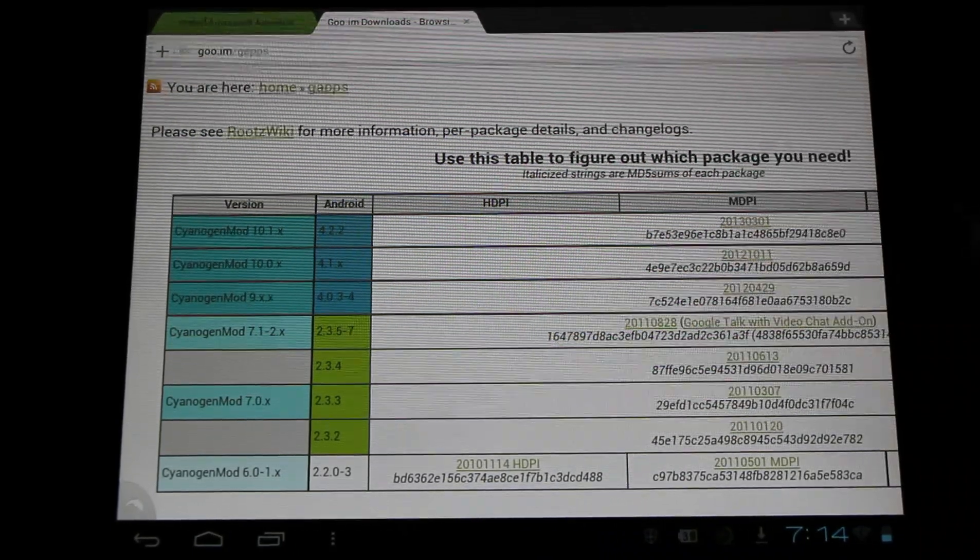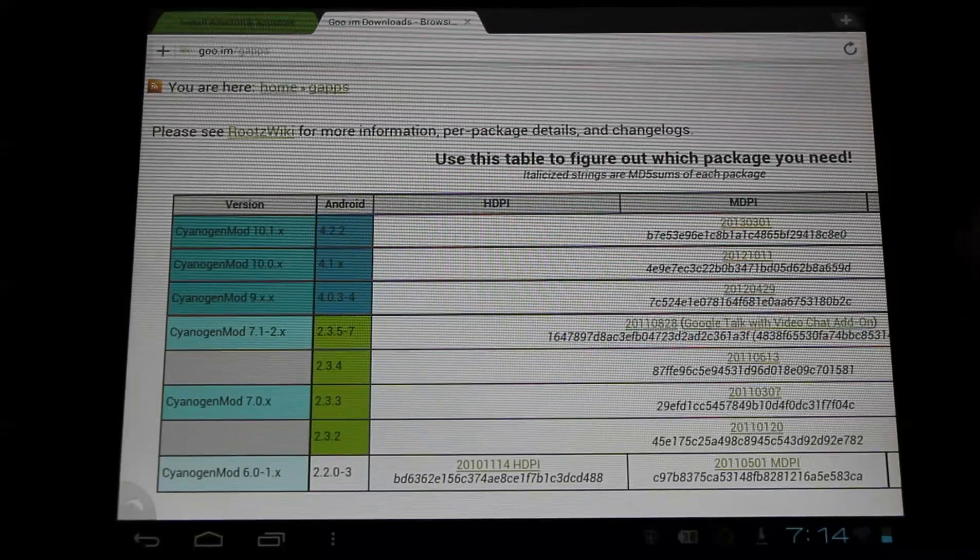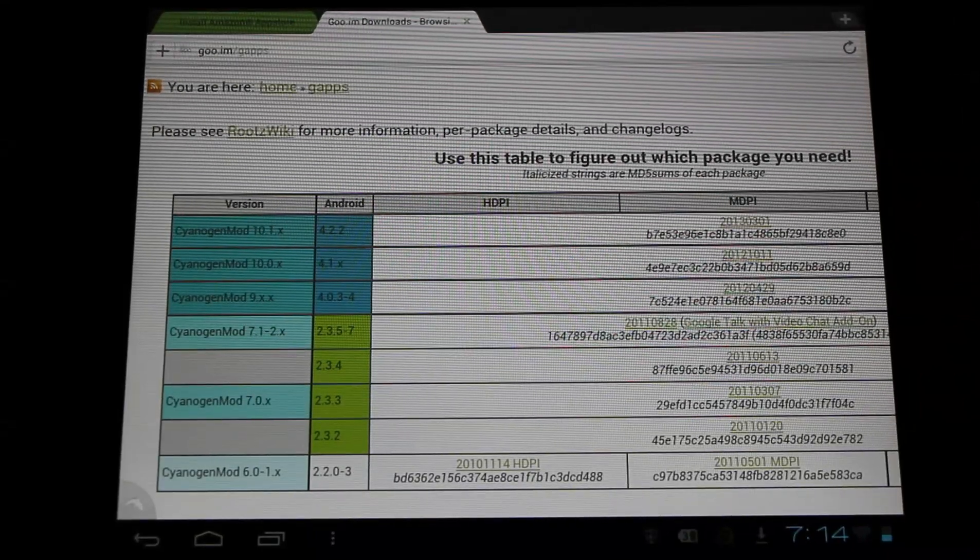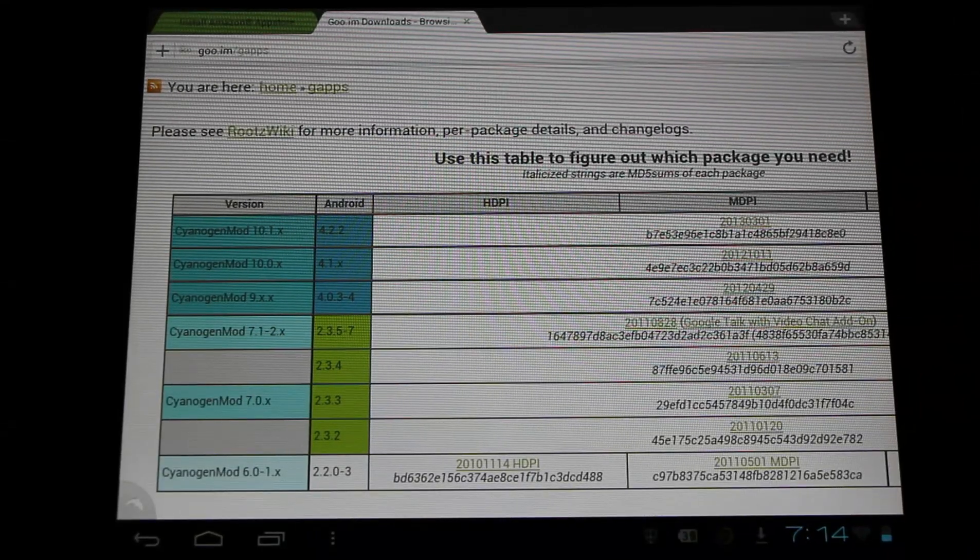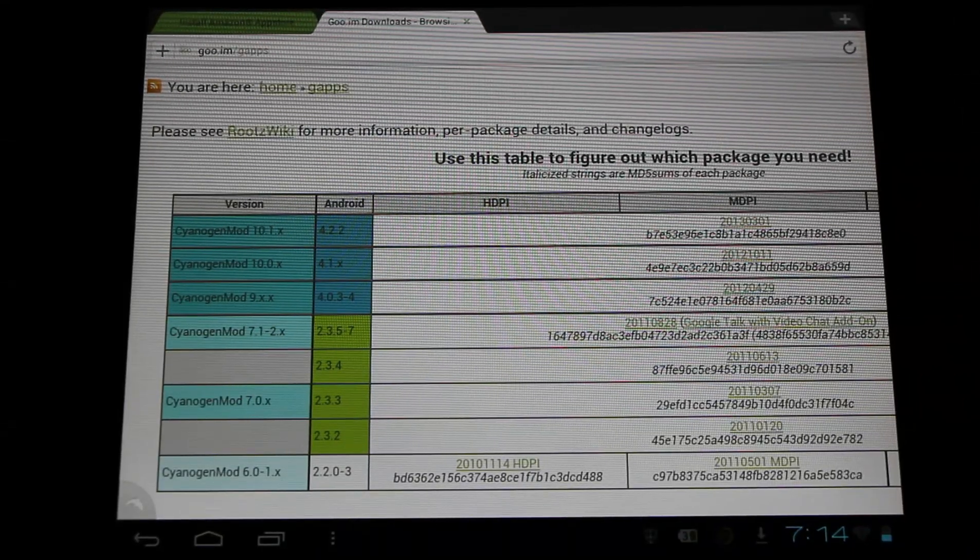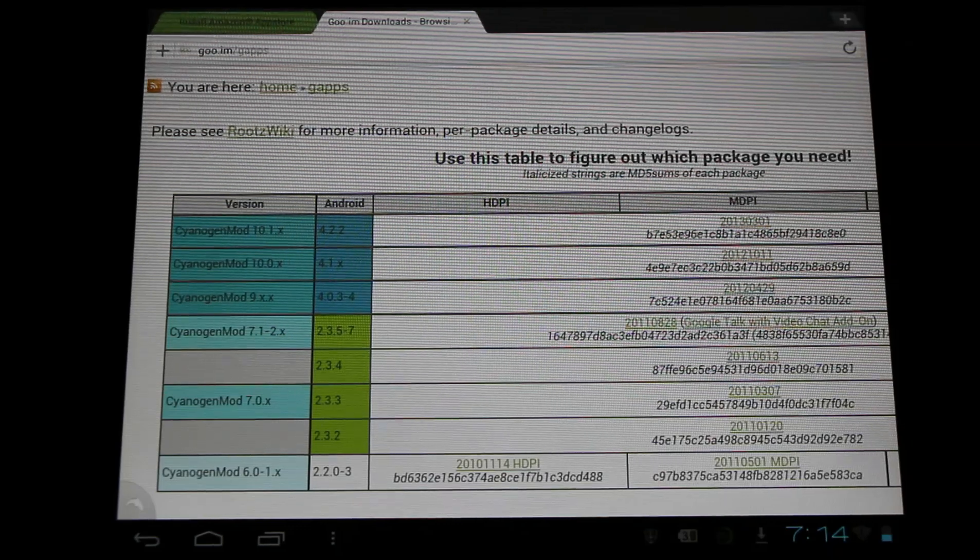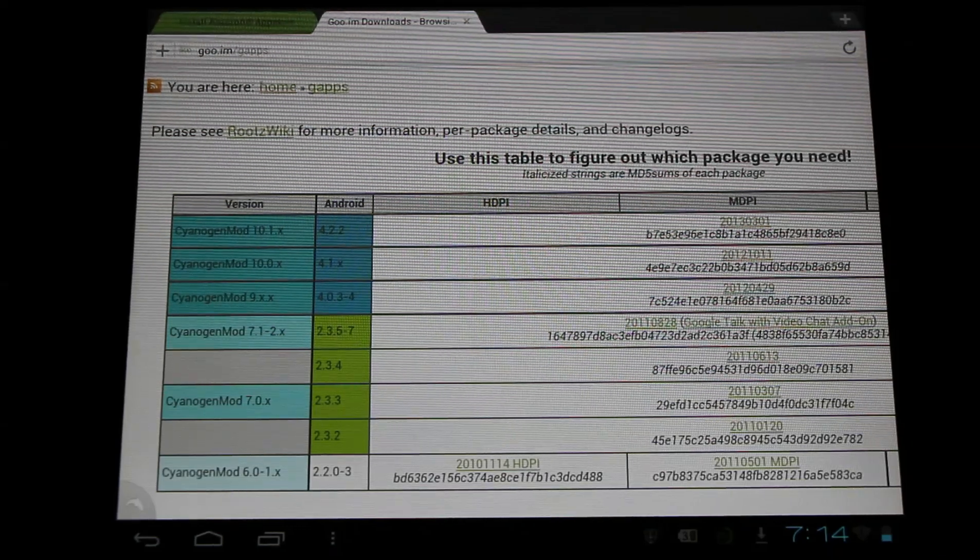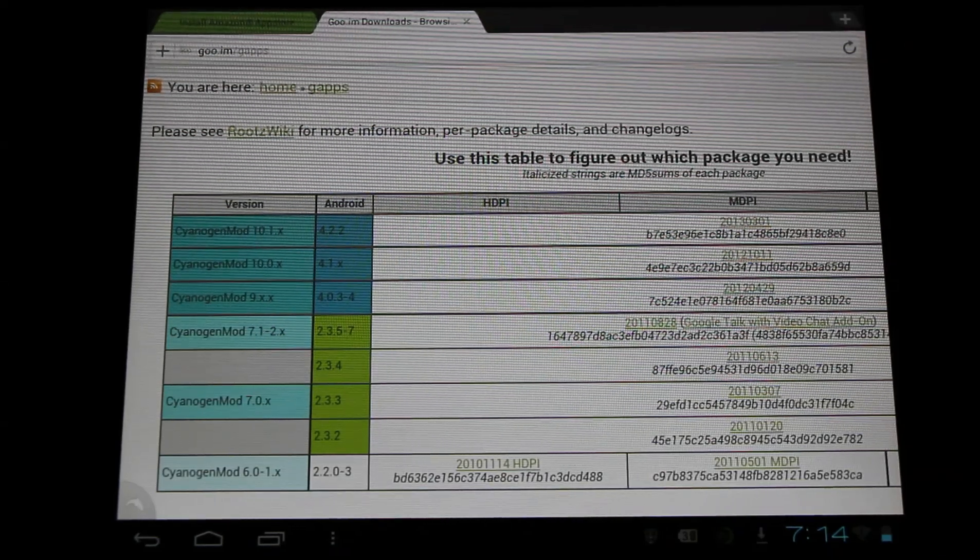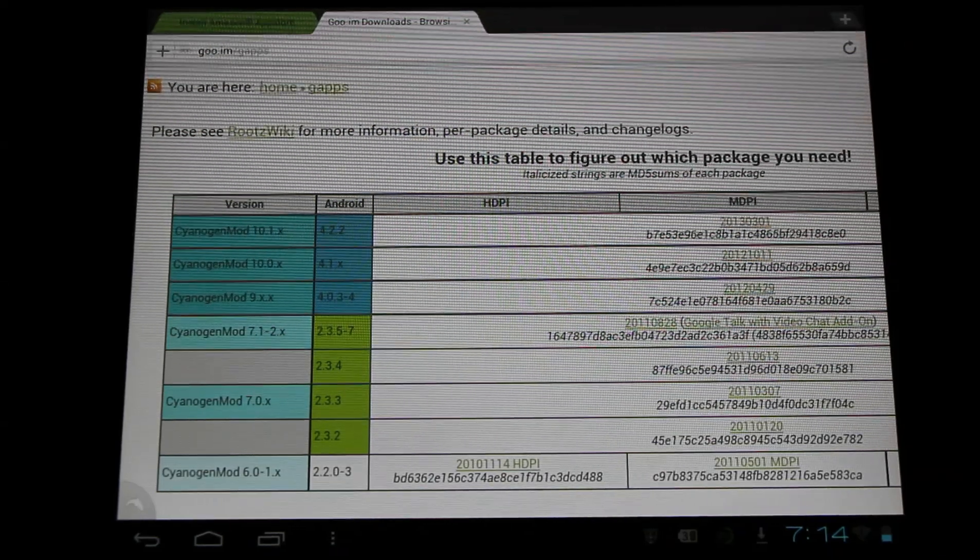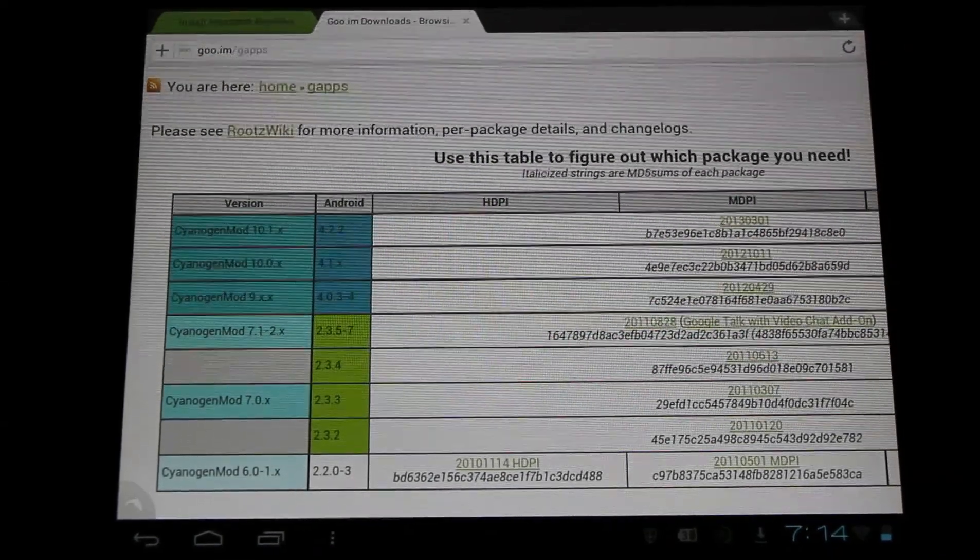Anyways, now you've got the Play Store installed. If you need more information, check the description for everything step by step. Please subscribe to see the latest updates, and like the video so more people will see it. Thanks for watching everyone!